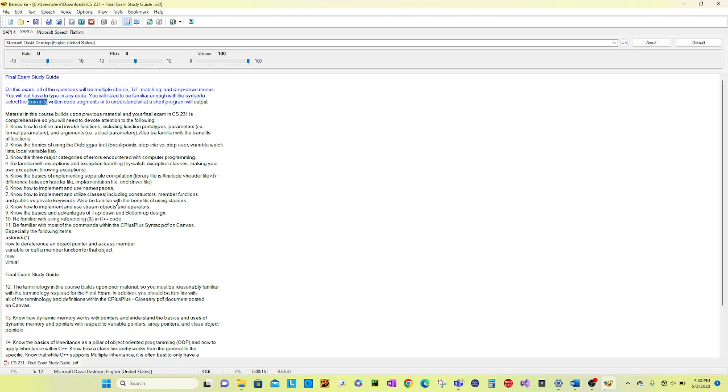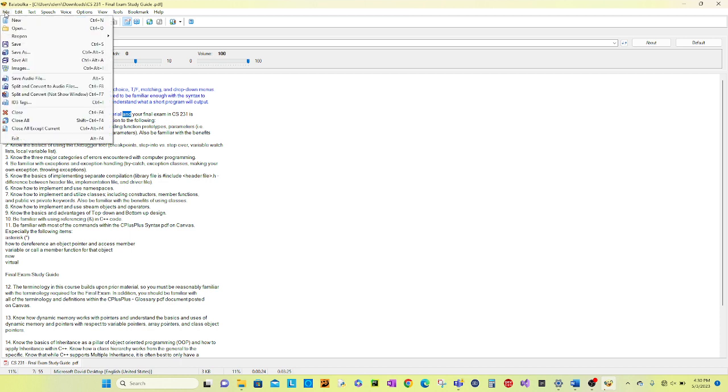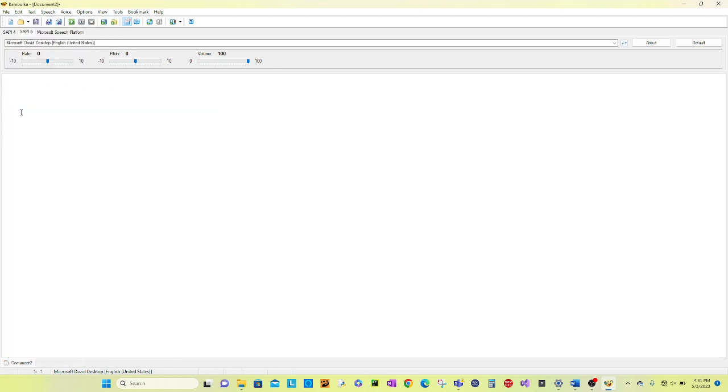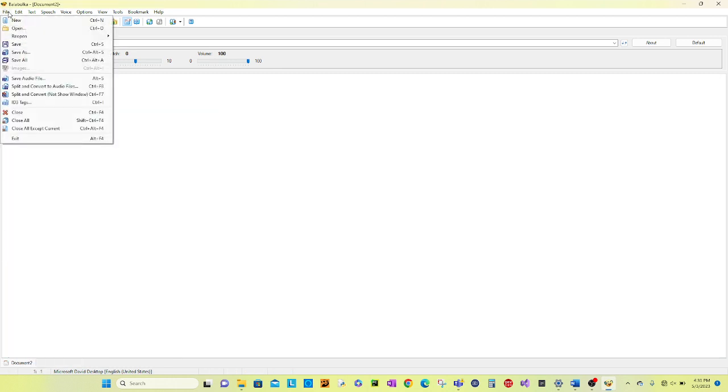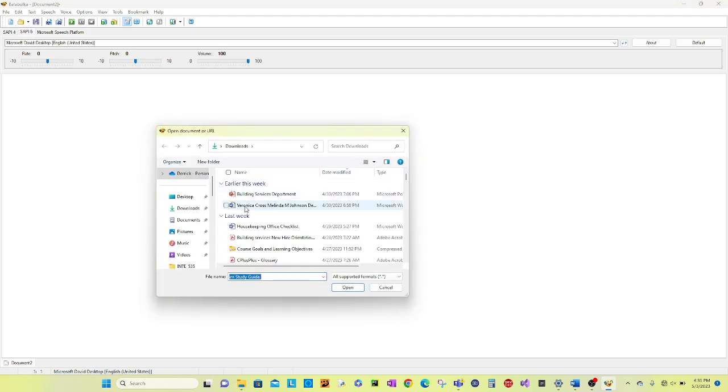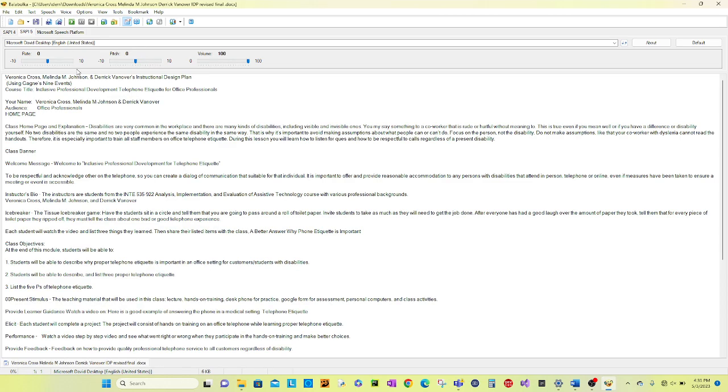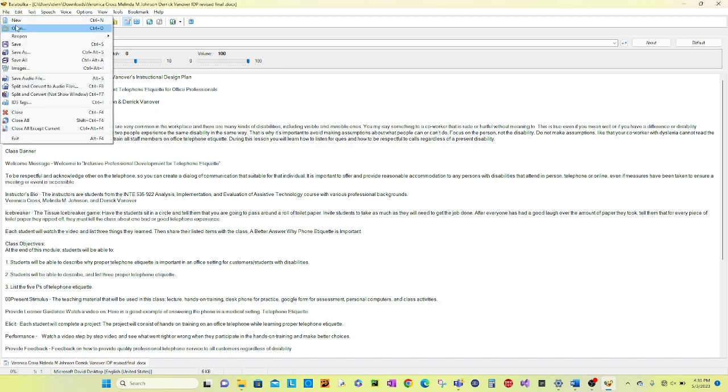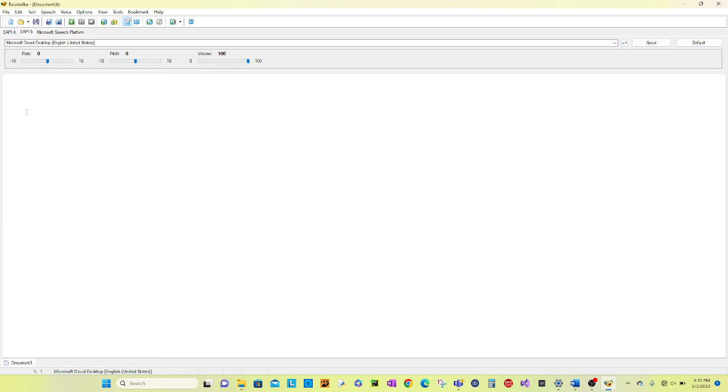Once your document has completed reading the e-book or document that you have chosen for it to read for you, you can then go to the file option and you can do one or two things. You can either close this application to open up a new one, or you can go to file and exit, or there is a third option that is available within the software.